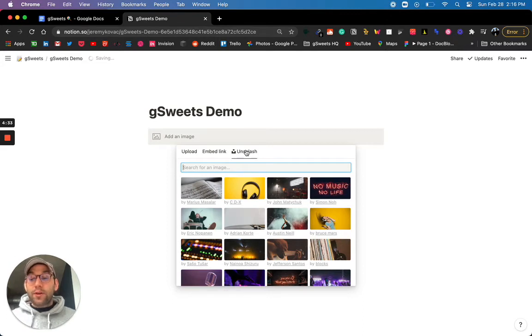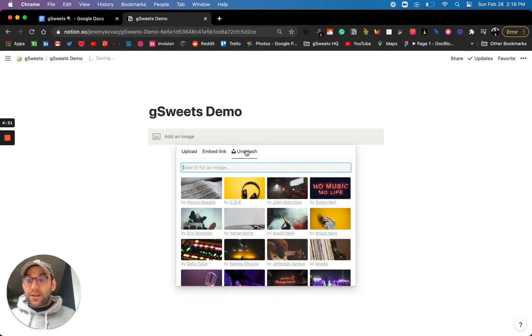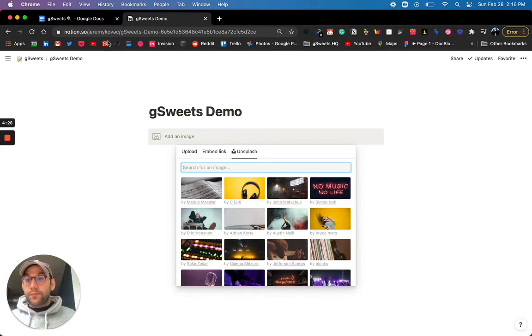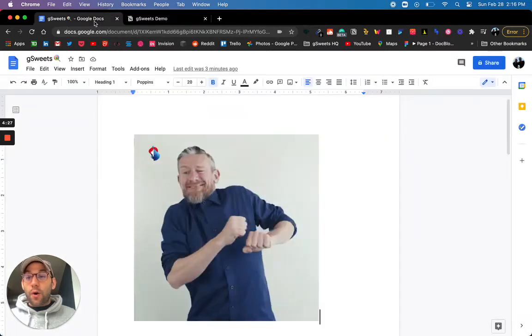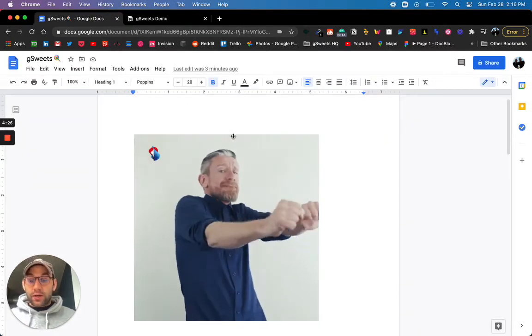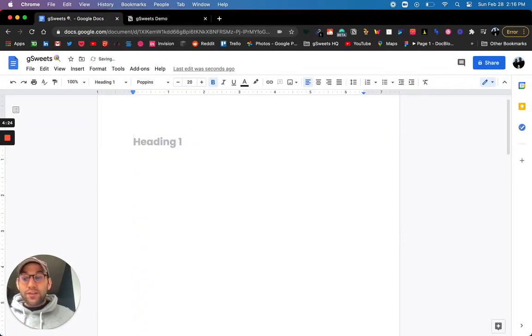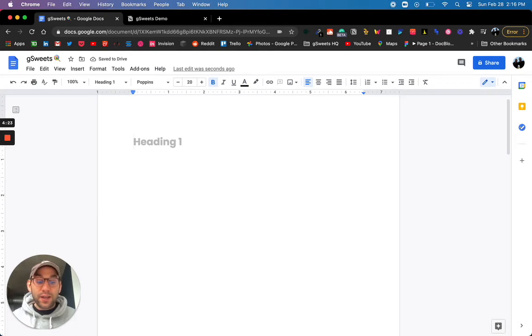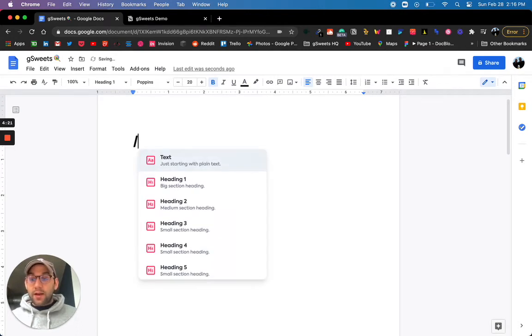Well, I'm really excited to tell you that as of today, you can add that to Google Docs as well. So using G Suites, you can do the very same thing.